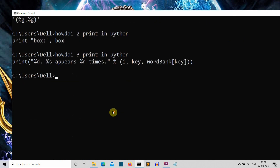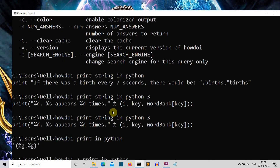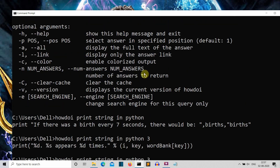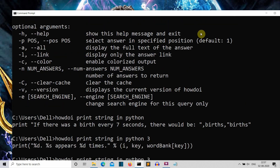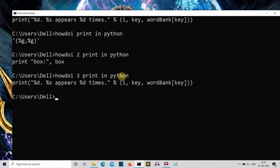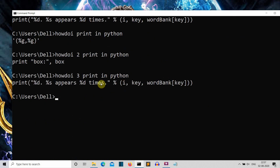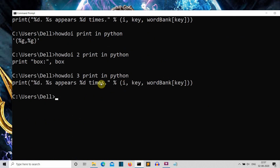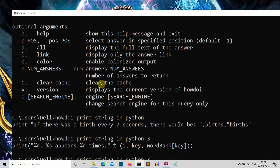Let's say you want the third result. By default, the output shown is the first one — you can see in the help that the default value is 1. So using '-p 3' gives you the third search result. This parameter can be used to select the number of the search result.